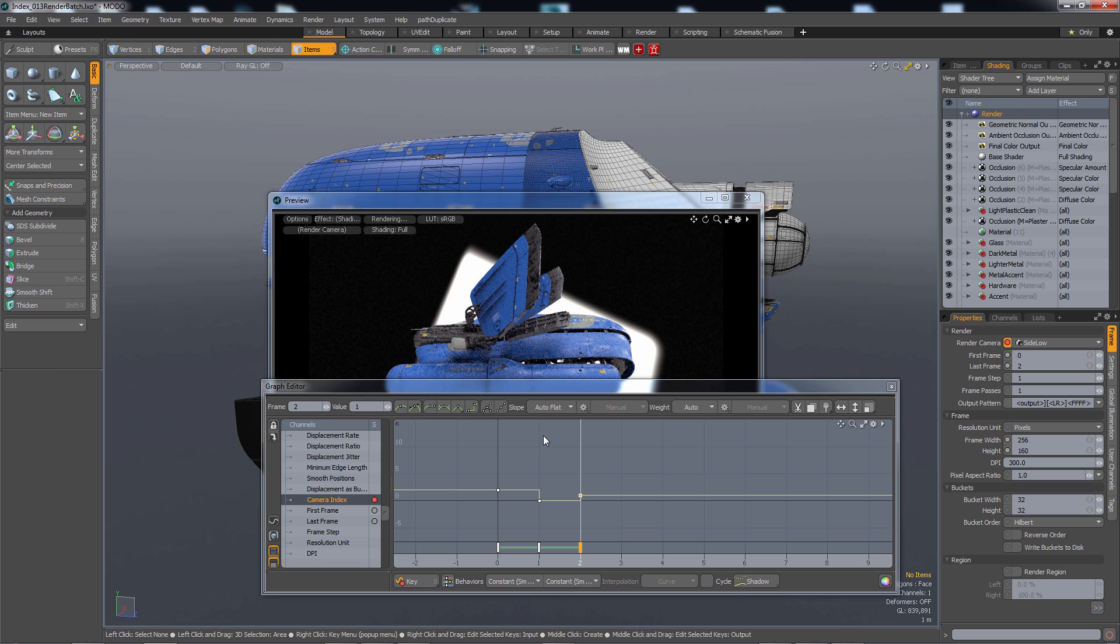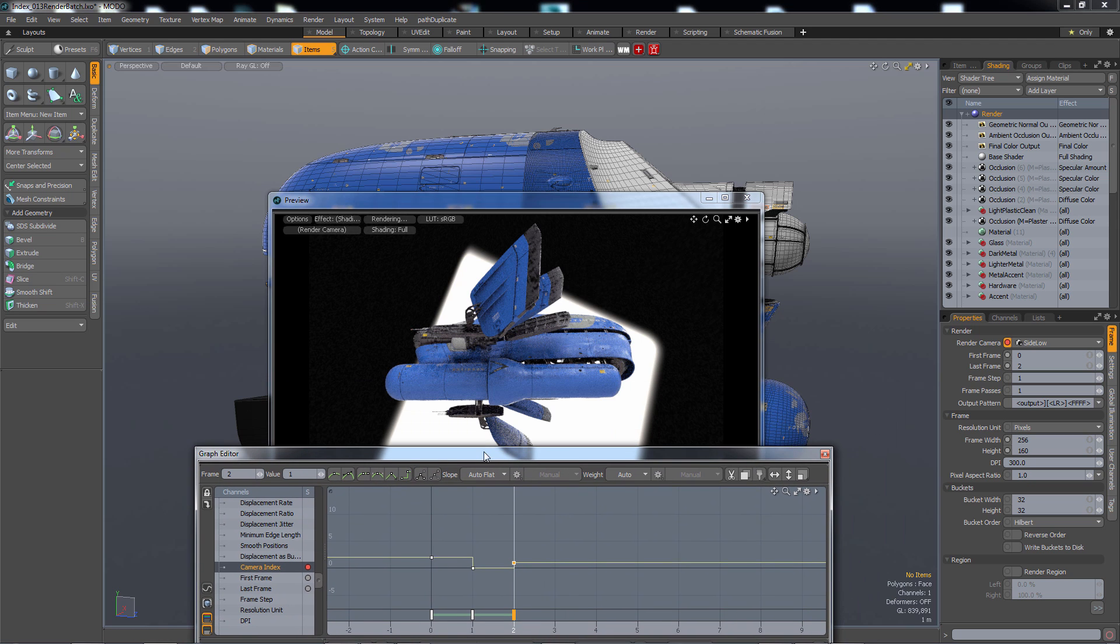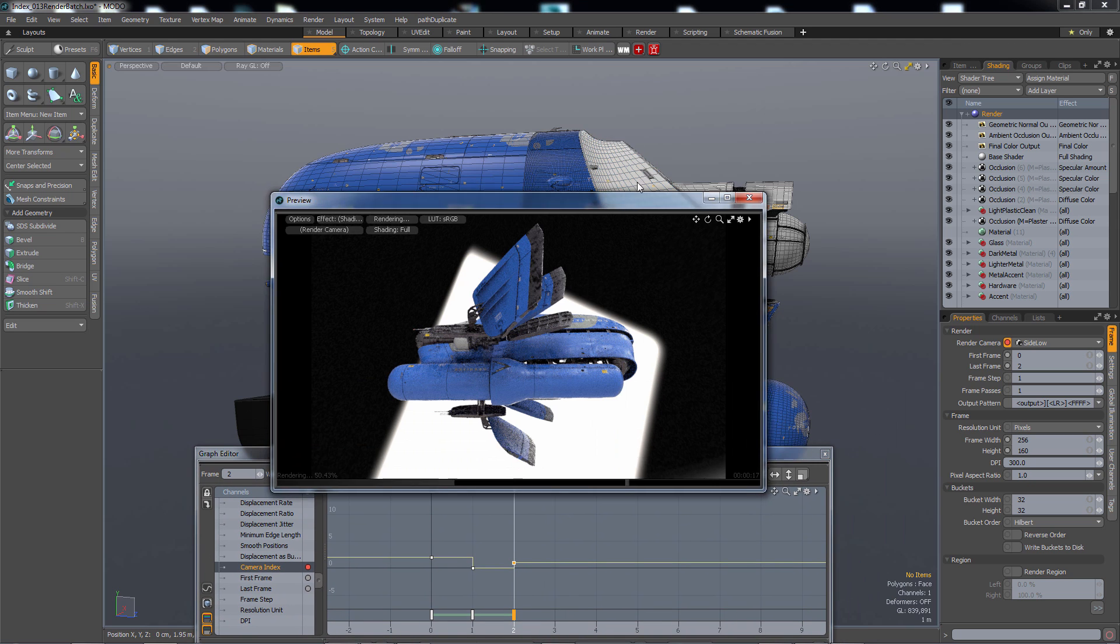All right and so if I render out this three frame animation I should get all those cameras. So let's test that out.